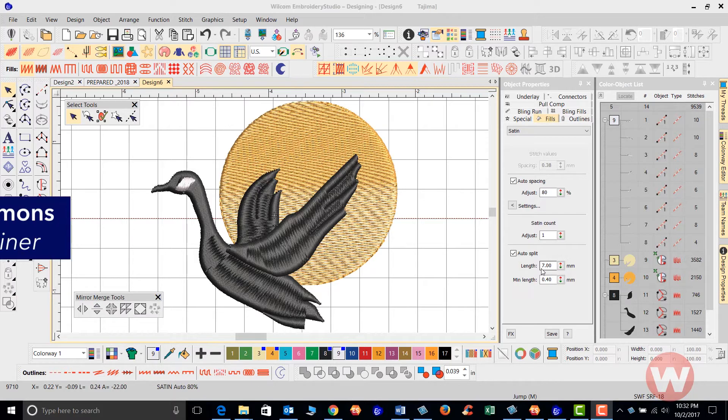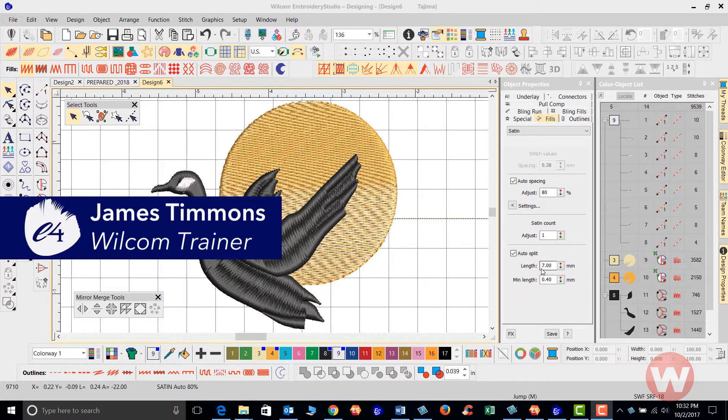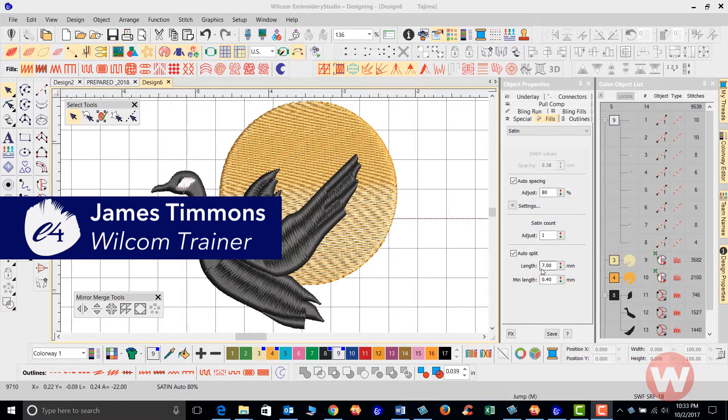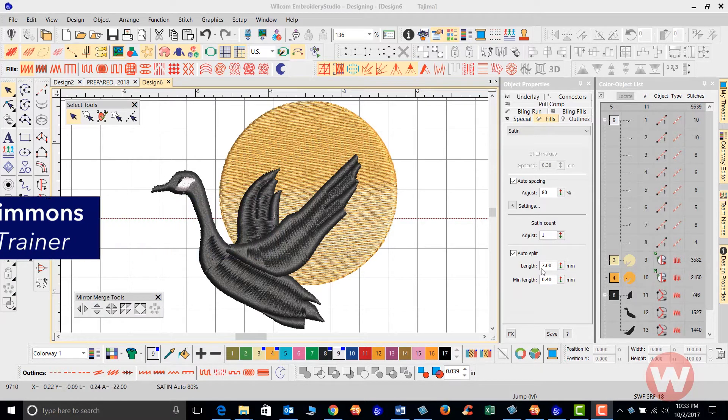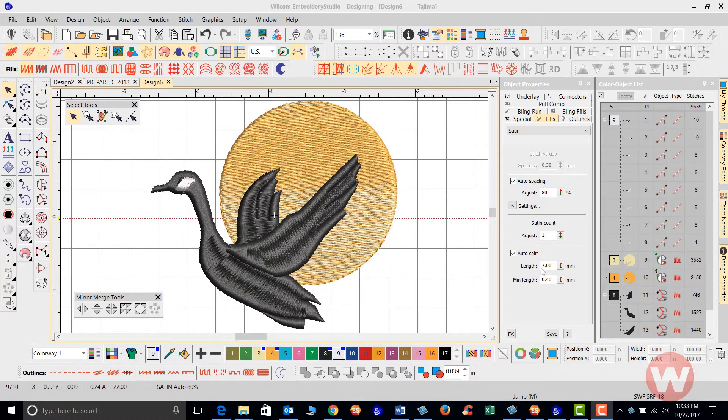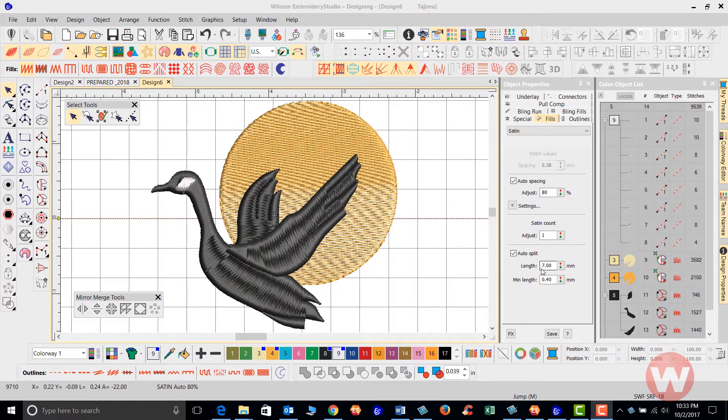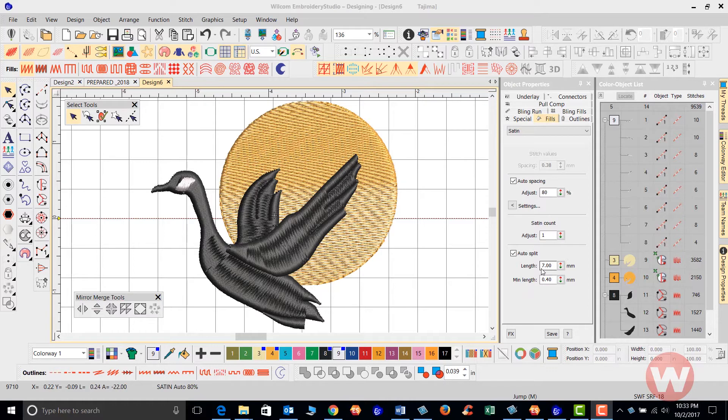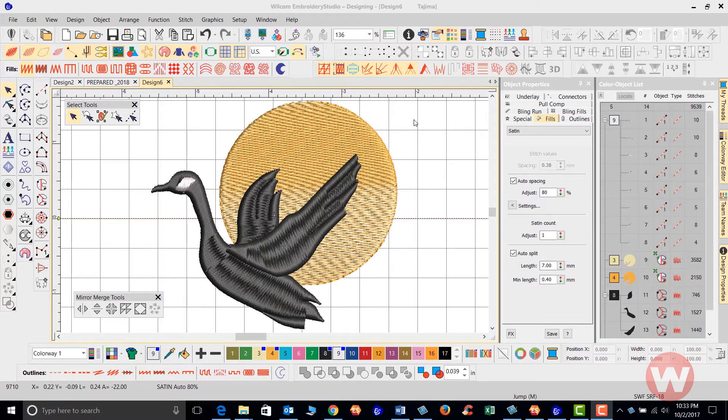Hello and welcome to our Wilcom video short series for Embroidery Studio E 4.0. Today I'm going to show you how to write to machine format in Embroidery Studio E 4.0. This is just a step-by-step guide on how to create the machine file when saving.